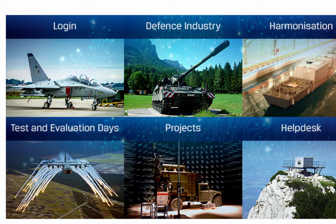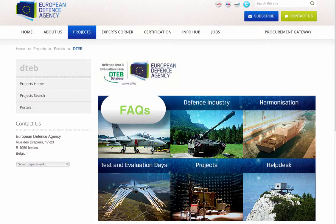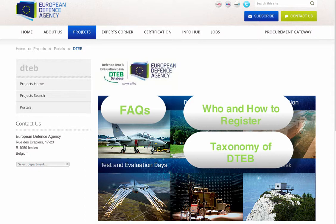In the Help Desk section, you will find a list of FAQs outlining the main objectives of the DTEB. Here you can also find useful information on who can register, how to register, taxonomy used in the DTEB, and what you can expect from joining the DTEB or using the DTEB database.